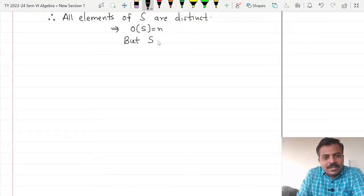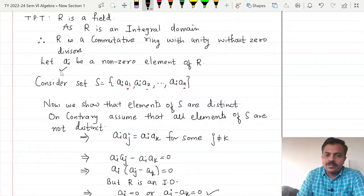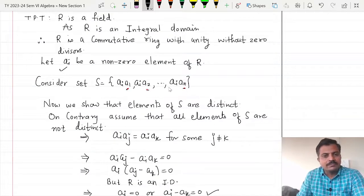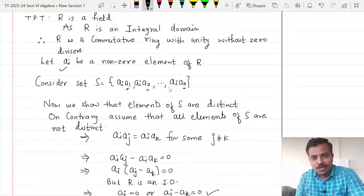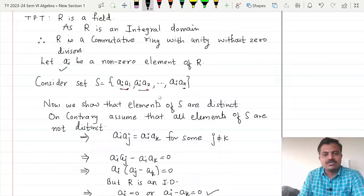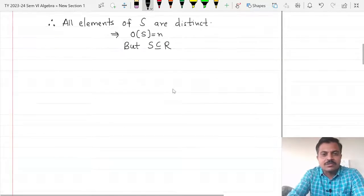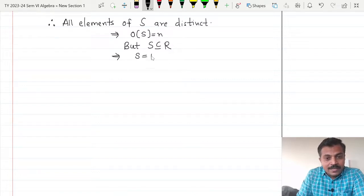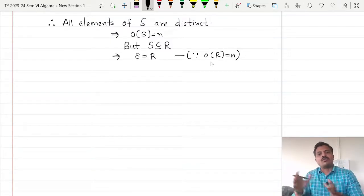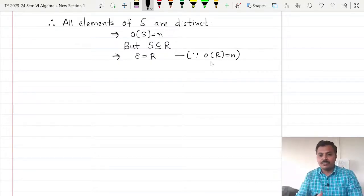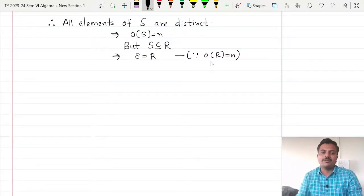But this S is actually a subset of R. Because ai is an element of the ring, and a1, a2, ..., an are also elements of the ring, and we know that multiplication is a binary operation on this ring. Thus ai·a1, ai·a2, and so on are all elements of the ring itself, and therefore S is a subset of R. This implies S equals R. Since the order of R is n, the order of S is n, and S is a subset of R, therefore S should be equal to R.